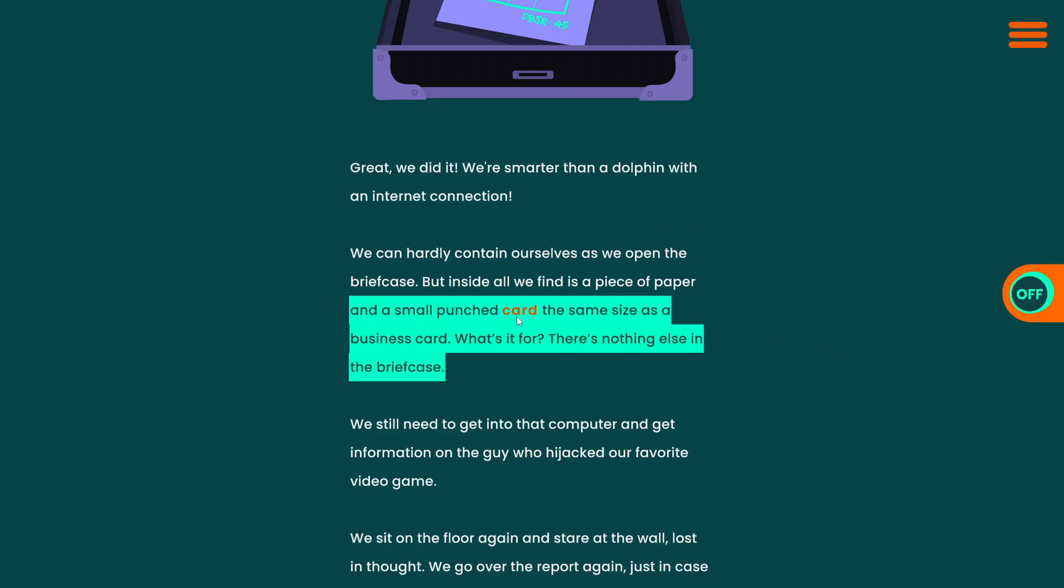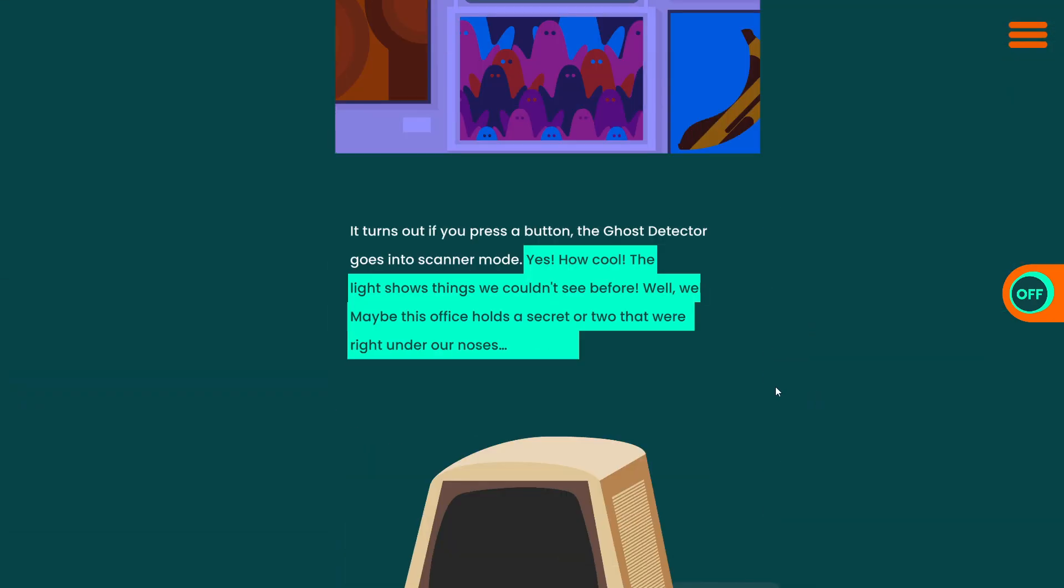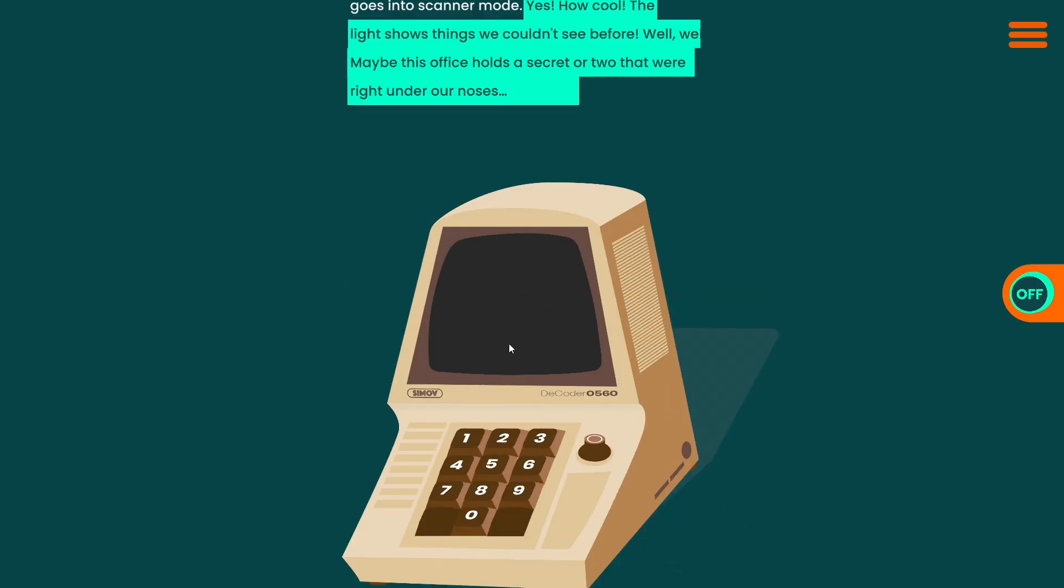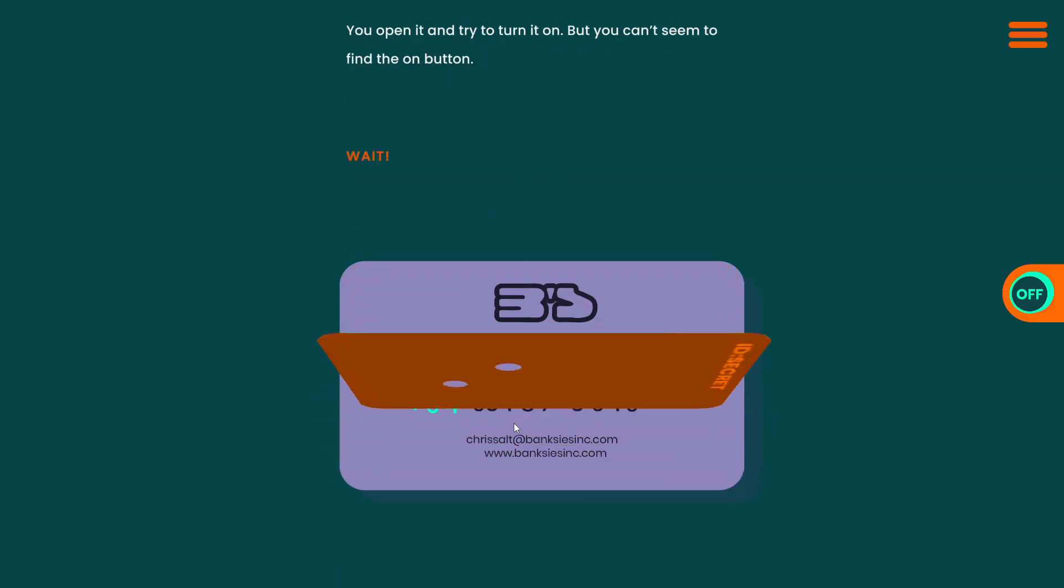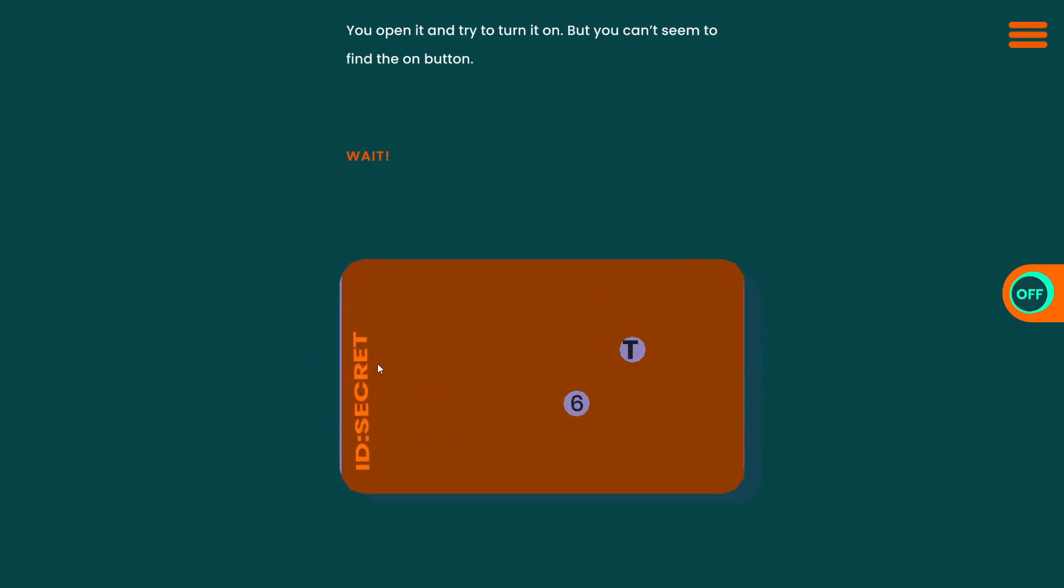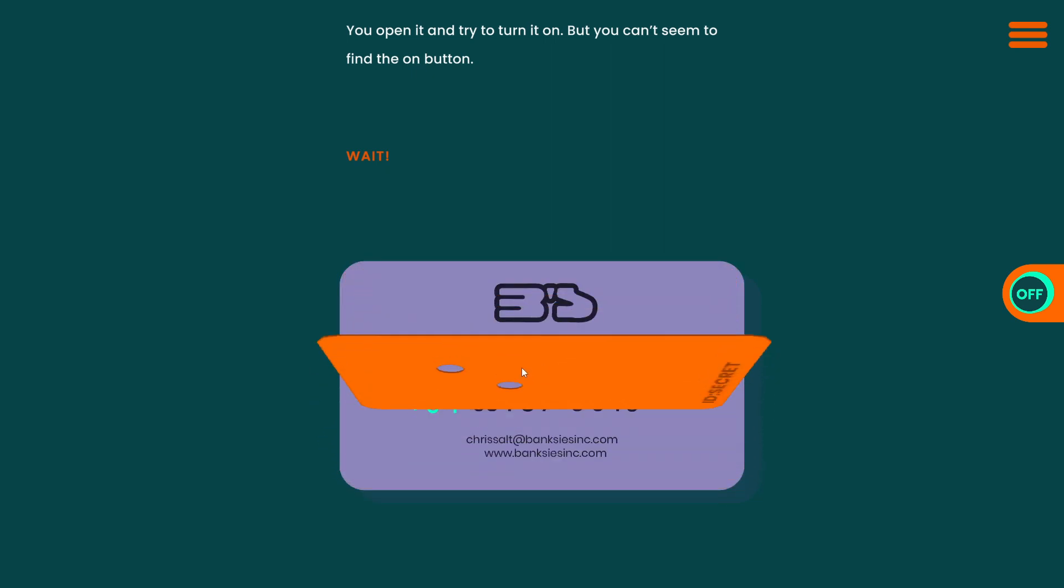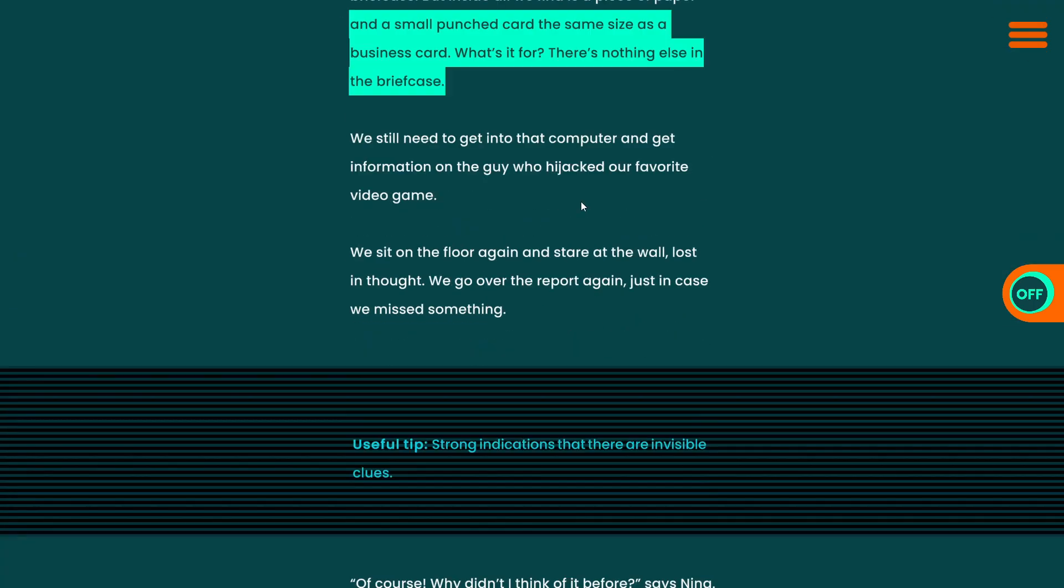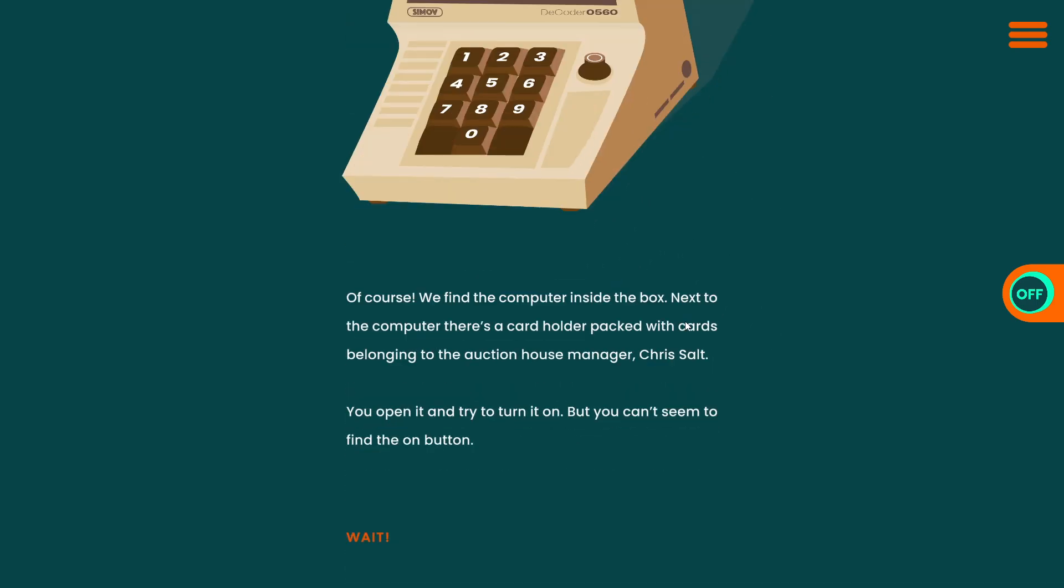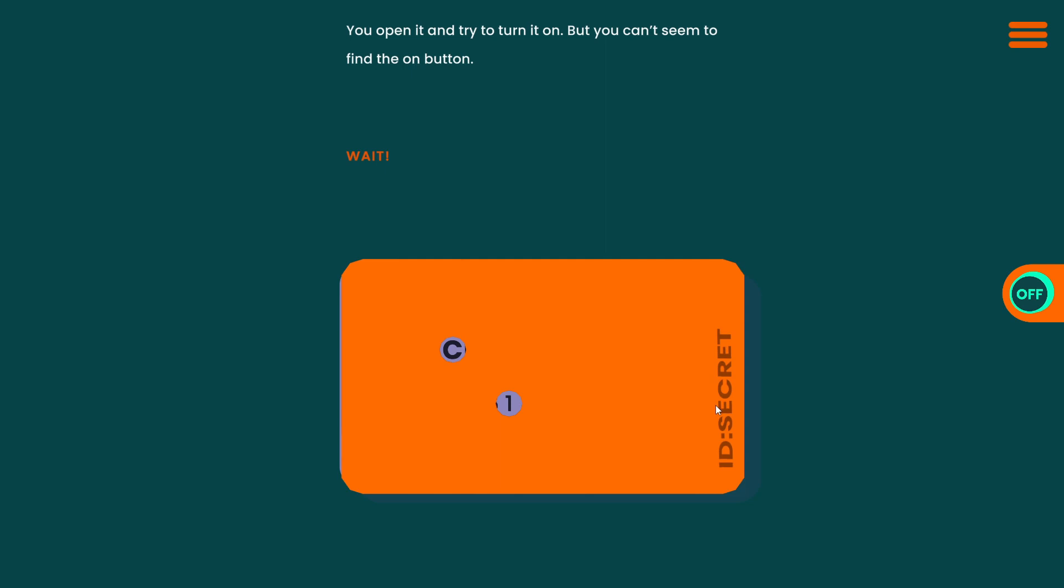Inside all we find is a piece of paper and a small punched card, the same size as a business card. Okay. Hold on. Let me back up. We found a computer. The decoder. Oh, five, 60. Of course, we find the computer inside the box. Next to the computer, there's a card holder packed with cards belonging to the auction house manager, Chris Salt. You open it and try to turn it on, but you can't seem to find the on button. Wait. Hold on. Uh-oh. Oh, okay. So I think I might have skipped something where we found this Chris Salt card. And then going back, looking in the briefcase again, we found the punched card.